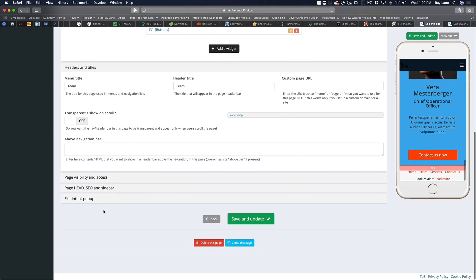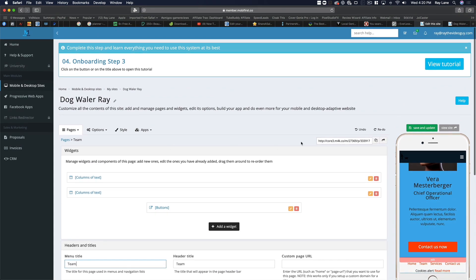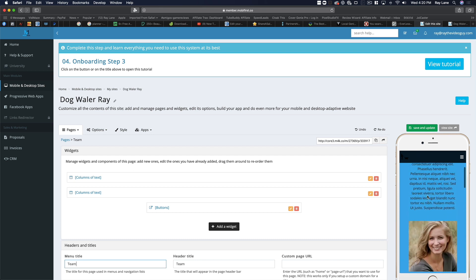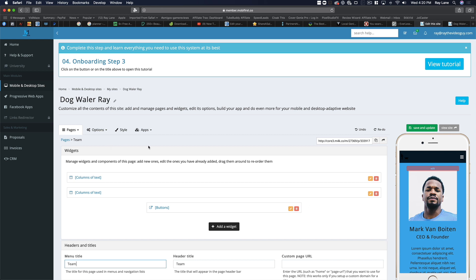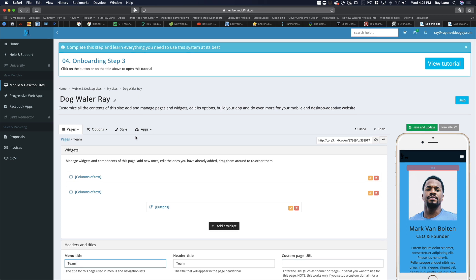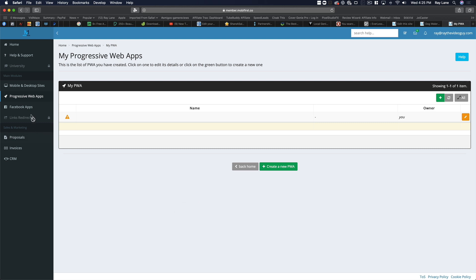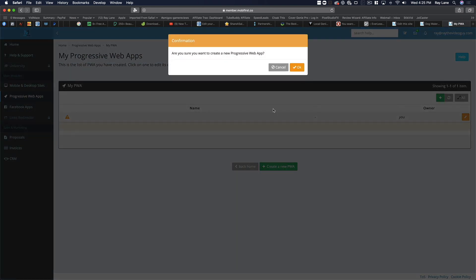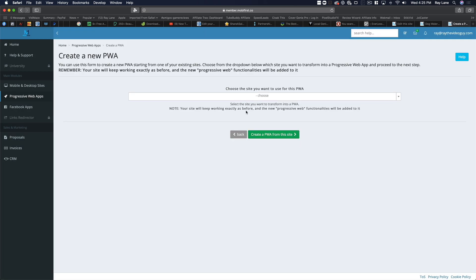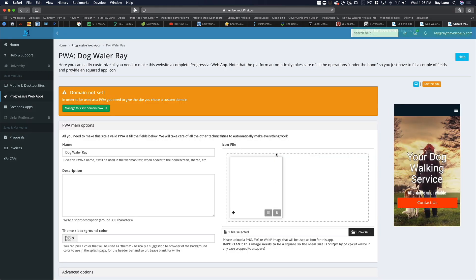Watch the other videos included here to really learn the nitty-gritty of this, but I wanted to show you the templates and how easy it is to jump in and start editing. These are built mobile first so they look good on mobile and also good on desktop — and over 60% of searches are now on mobile, even higher for local businesses. Once you have this set up, you can start turning it into a progressive web app. You come into the progressive web apps area, create a new PWA, and it brings up your site — dog walker — and you click to create a PWA from that site.